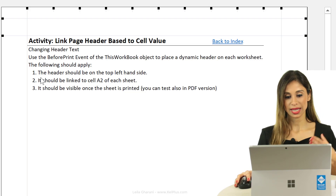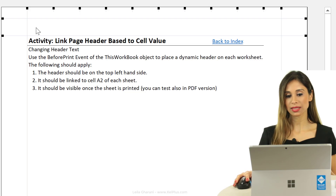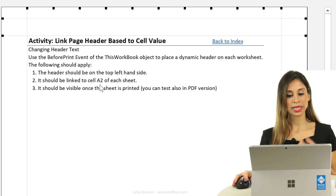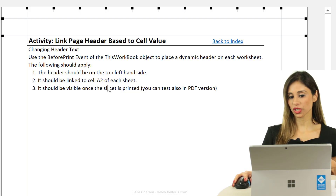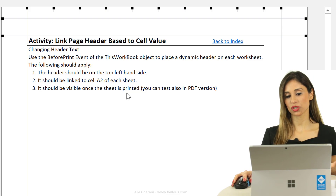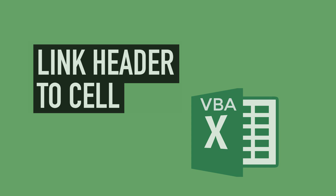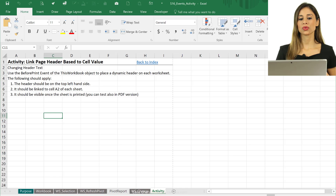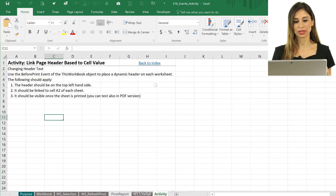What we want to do is this: the header should be on the top left-hand side, linked to cell A2 of each sheet, and it should be visible once the sheet is printed. If you've ever tried to do this, you've probably noticed that you can't use formulas inside that header dialog box.